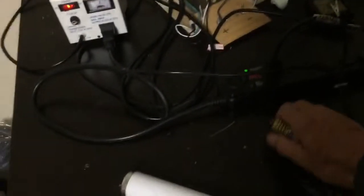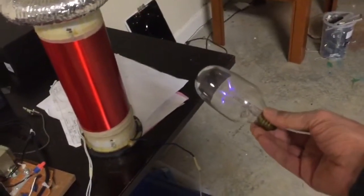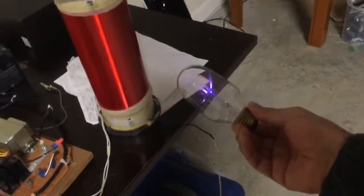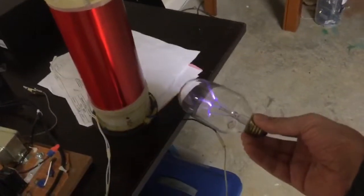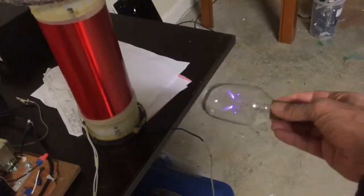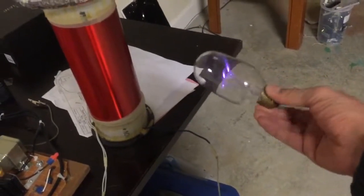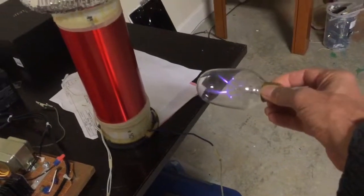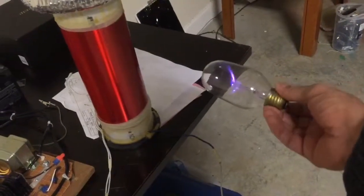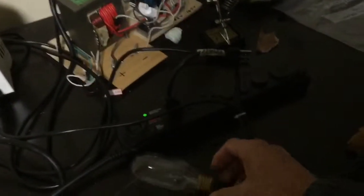And we'll try this bulb right here. And I can feel some tingling on the ends of my fingers, the power being dissipated. And let's try the fluorescent tube. And that's very bright with quite a distance, probably around four feet away from it.